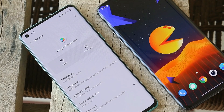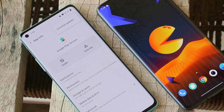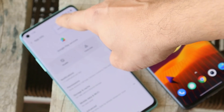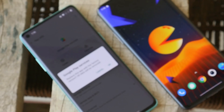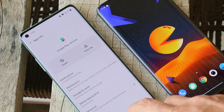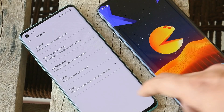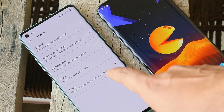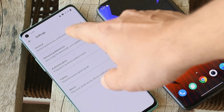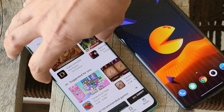Once you open Google Play Services, tap on the three dots in the top right corner and select Uninstall Updates. Tap OK, and after that reboot your device. Also, in the Play Store, disable auto-updates for apps for the time being.